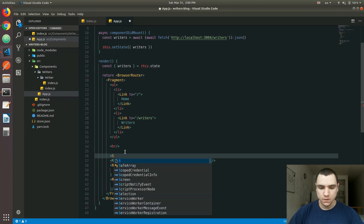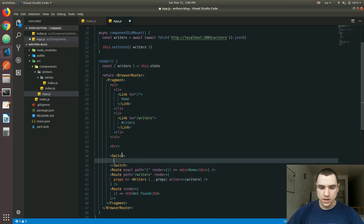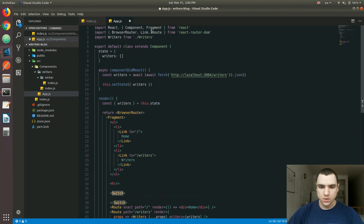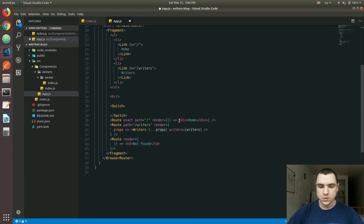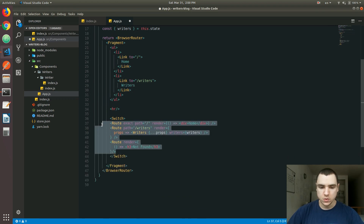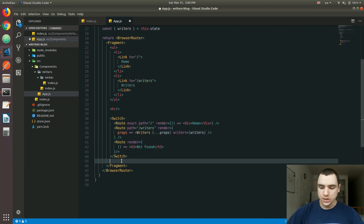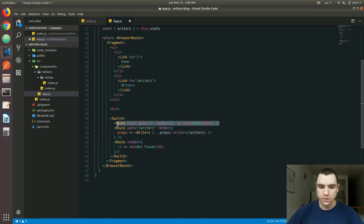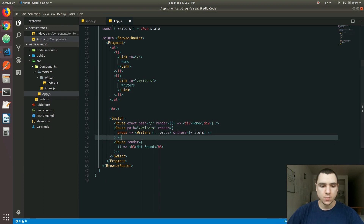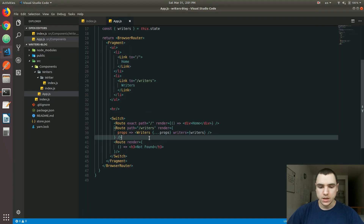To alleviate that problem, we can wrap all those routes with a Switch. The Switch is a component that comes from react-router-dom, and it works similarly to a normal switch in JavaScript. It's going to match the very first route going from top to bottom, and when it does match that route it ignores all the other routes and only renders that specific matched route. So if we go to the home page, we're no longer showing the Not Found message.